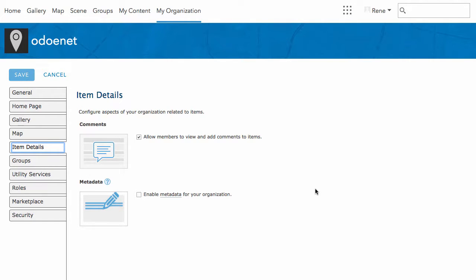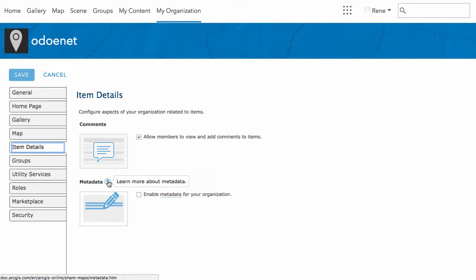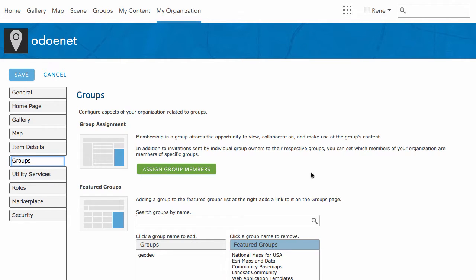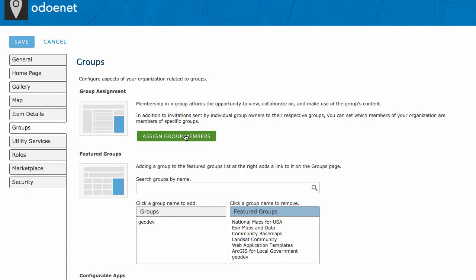Under item details, you can allow members to add comments to items, which is useful if you want a discussion history on published items. You can also enable metadata — and this is not just a simple description; these are formal standards like FGDC or ISO metadata standards, which can be more involved. If you're working with government or federal agencies, you may be required to have metadata on your items to meet those requirements. You can also create groups — for example, I created a 'geodev' group.